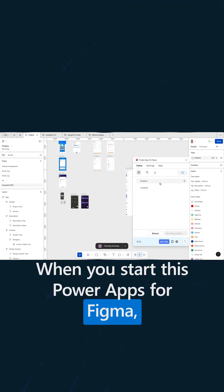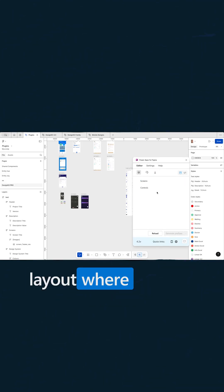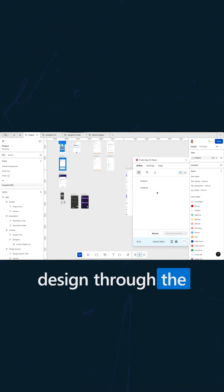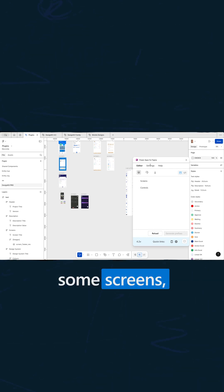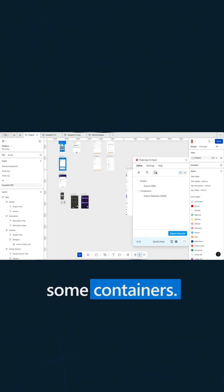When you start this PowerApps for Figma, you will see the layout where you can just design through the editor some screens, controls, some containers.